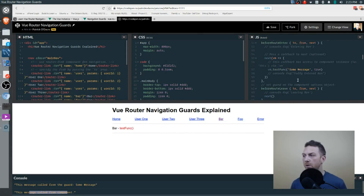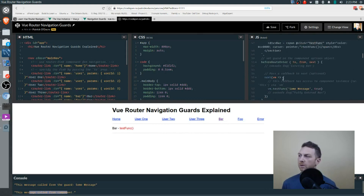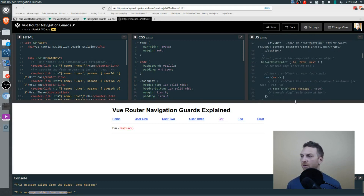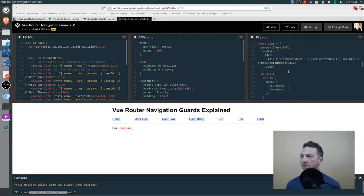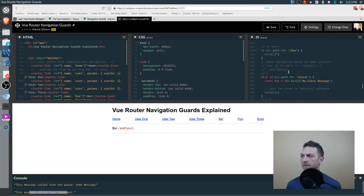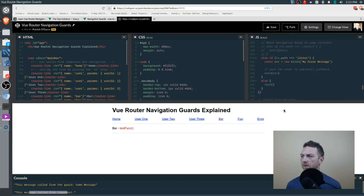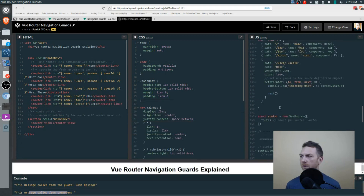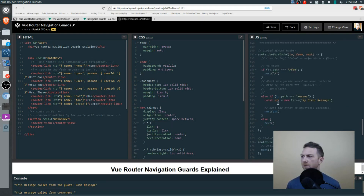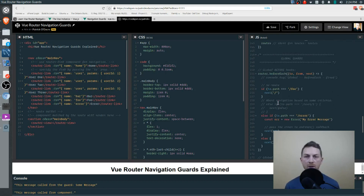That covers three in-component navigation guards, plus a per-route guard wired up to the user component, and the global guards connected directly to the router. These are all very useful.